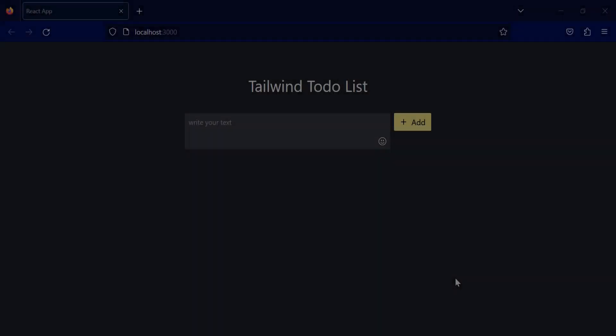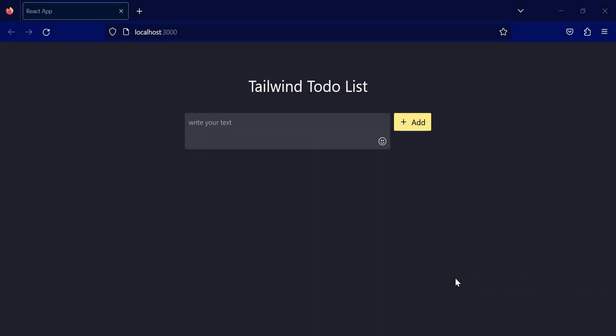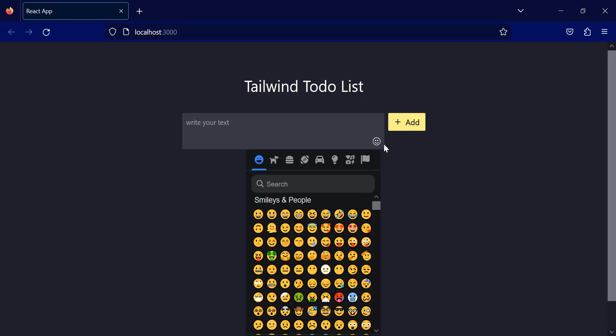Okay, as you can see, I have a text area and a button over here, and you can see this emoji icon over here. So if I click this button, you can see the emoji will pop up.